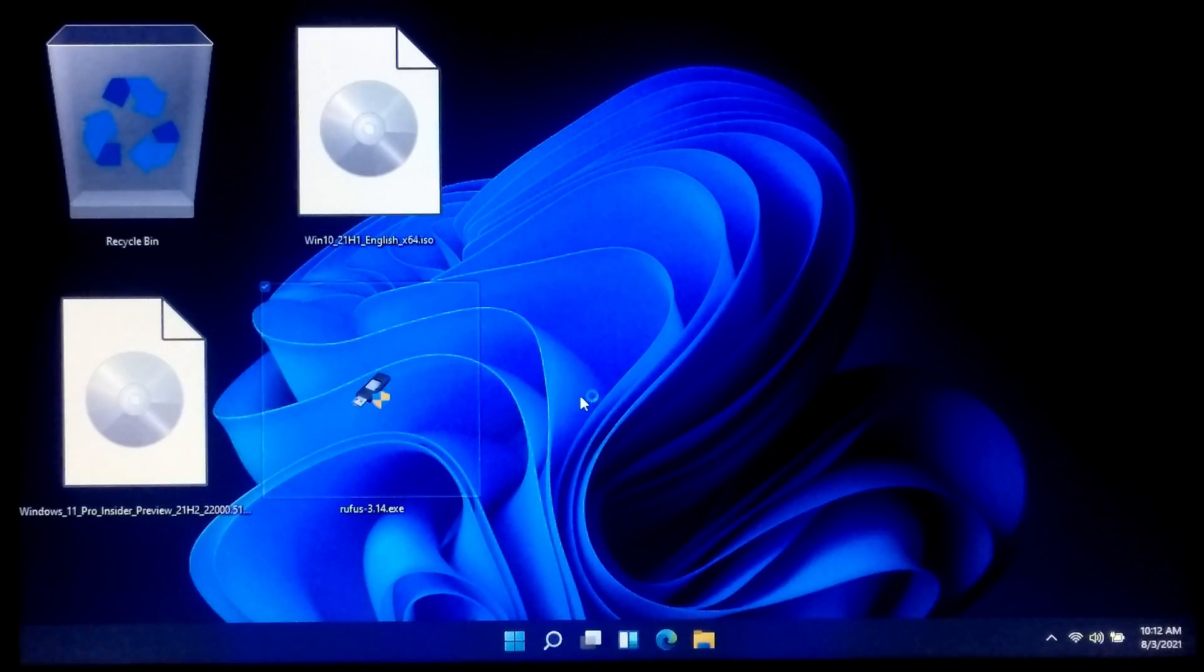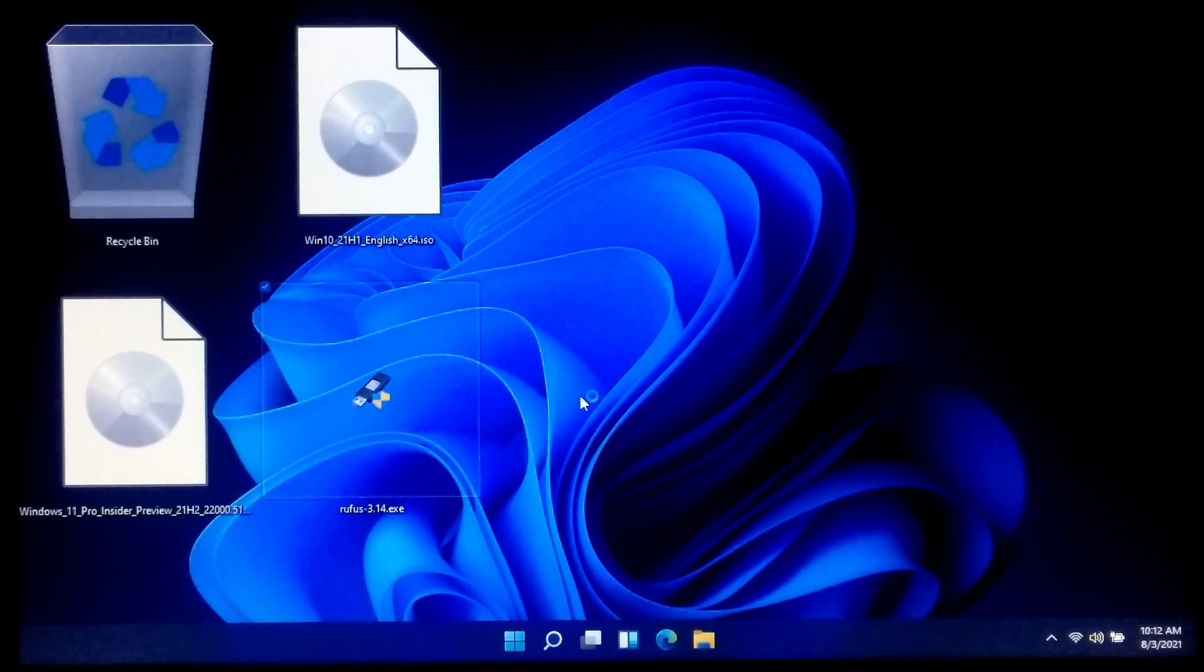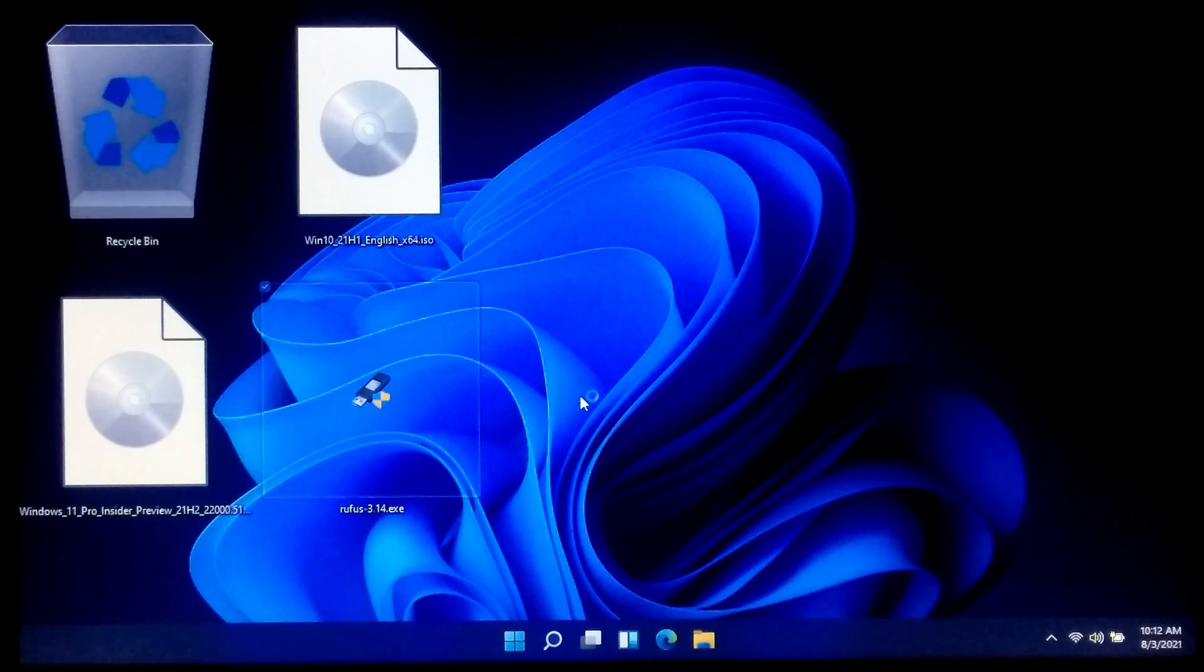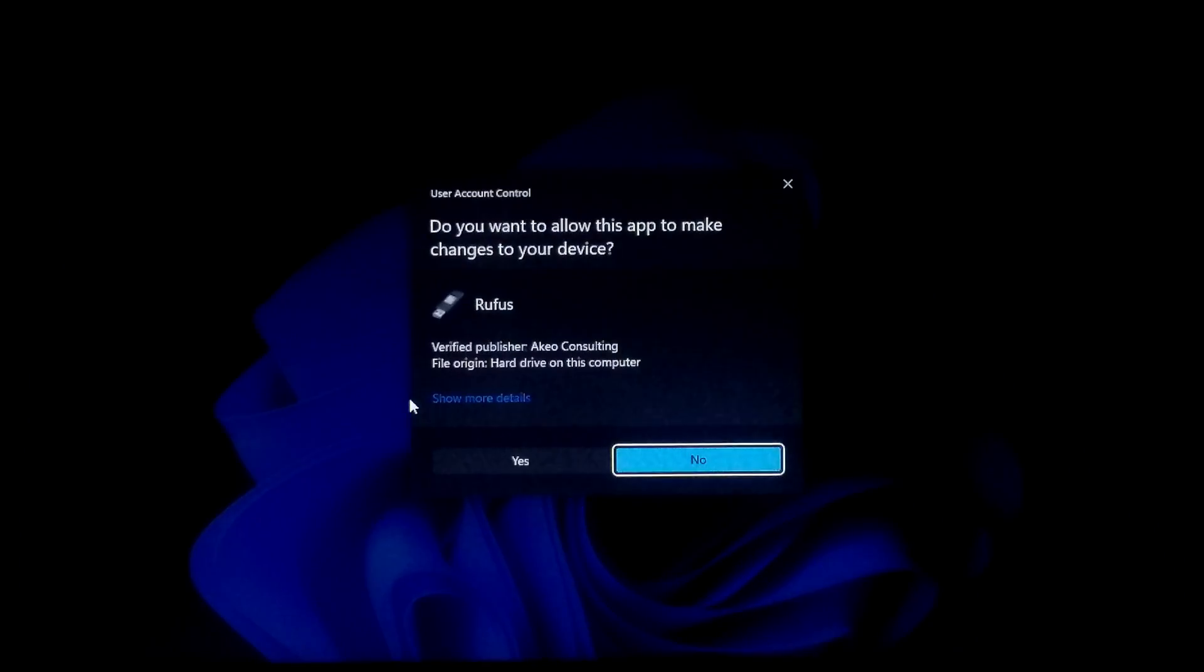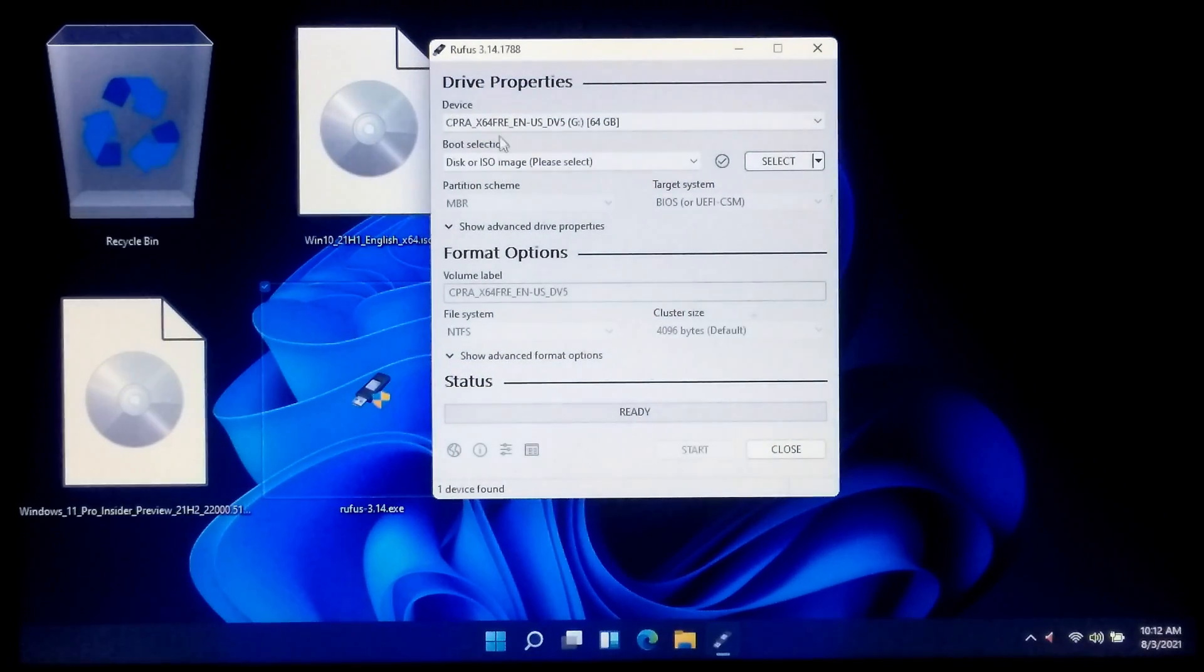Okay, now let's take a closer look at the procedure. At first we need to create a bootable Windows 10 USB flash drive. Now insert your USB flash drive to your computer's USB port. After that, launch Rufus.